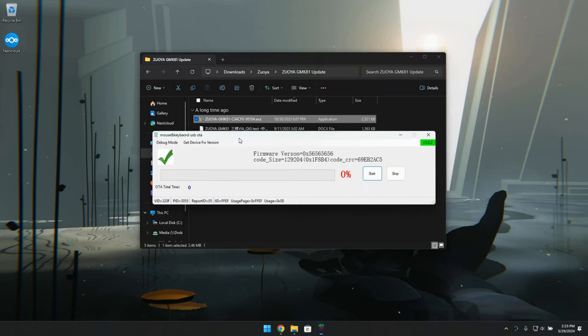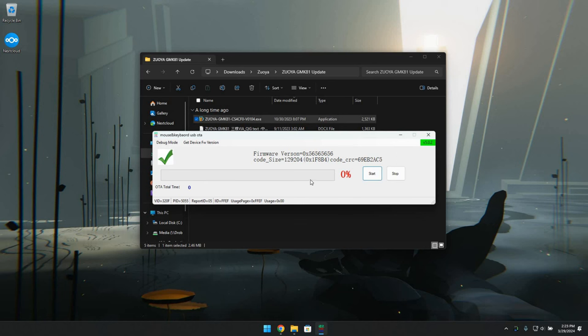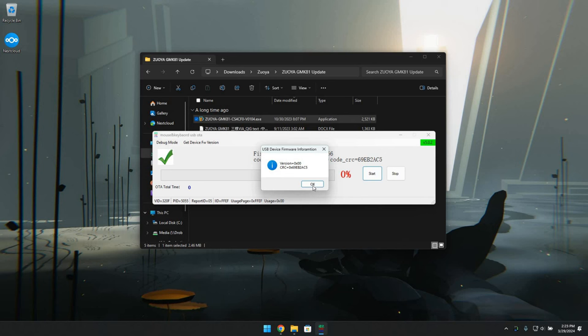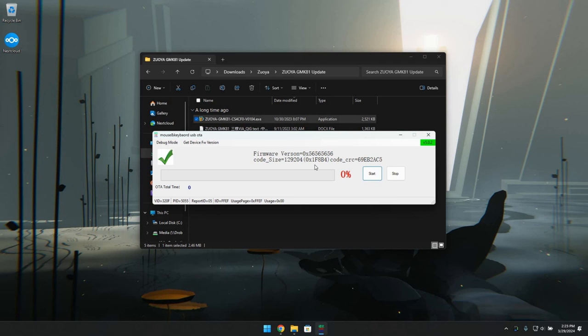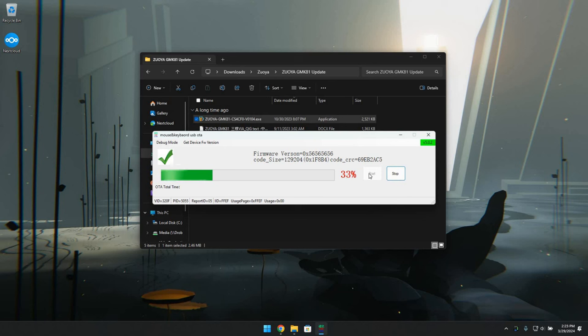You're going to want to go ahead and double click on that. When it opens up, you're going to want to make sure that it shows a green check mark. If you only have a start button, don't do anything. You may have already flashed it or your keyboard may have already come with the newer firmware, so there's nothing you need to do.